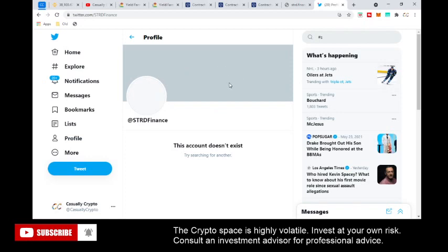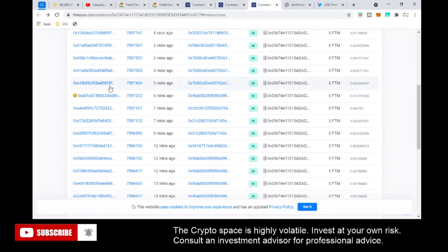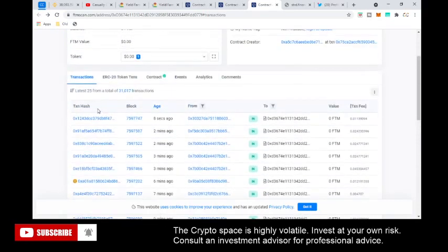It may seem scary that your tokens are gone or the website's gone, but your tokens are actually still safe and sound. They're still locked inside a smart contract and people are still interacting with the contract. That's the nice thing about DeFi and decentralized finance — everything is on smart contracts and can operate regardless of whether the website is up or not. You may be worried about your liquidity pool tokens, and I want to show you how to get them out.